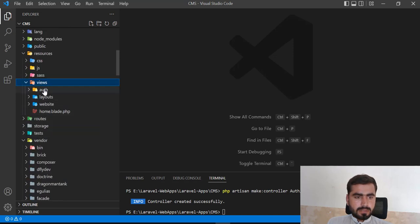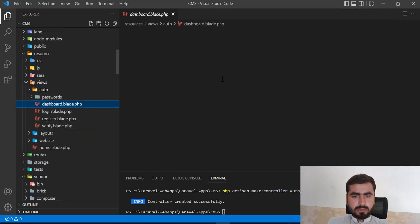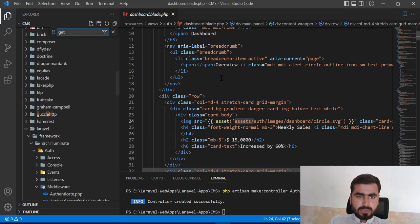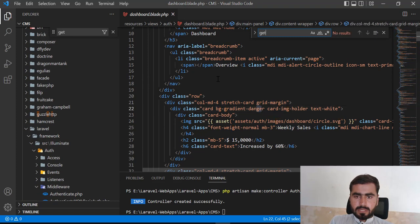Now in the auth dashboard there's a 'Get Pro' banner. Let me locate and remove it.